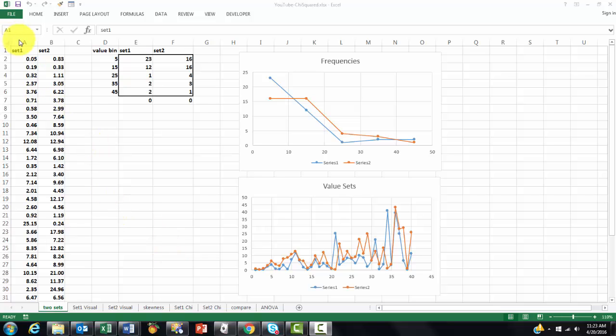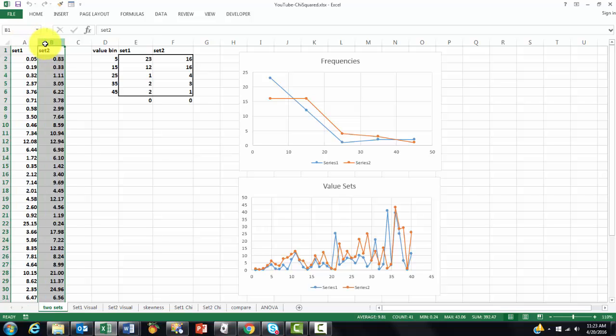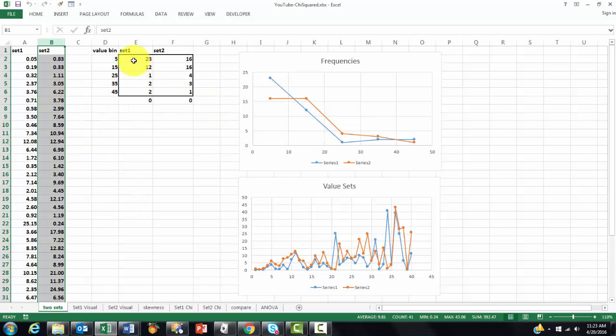Say you have two sets of data and you want to know whether the two sets are significantly different from each other. That is, you probably know what to do when it's normally distributed, but that is not always the case.